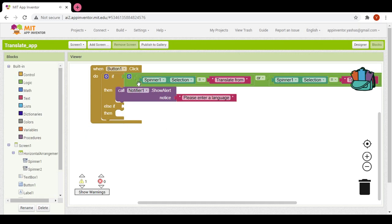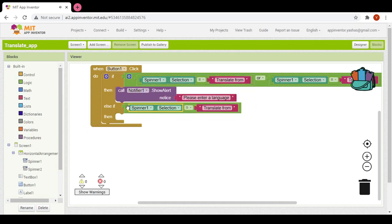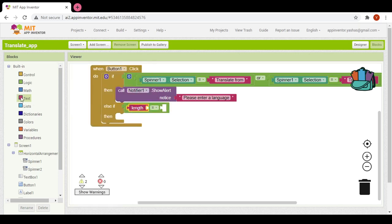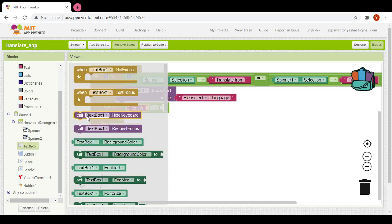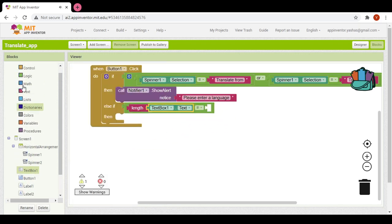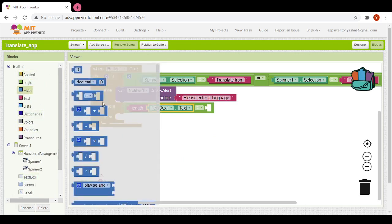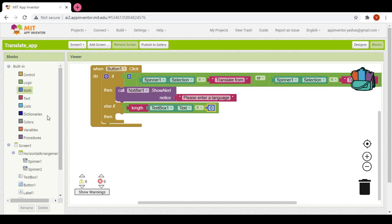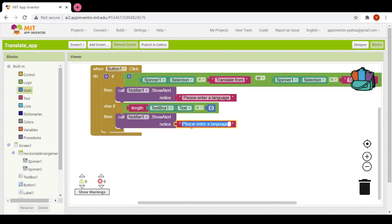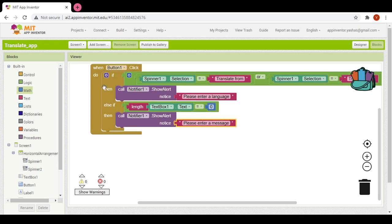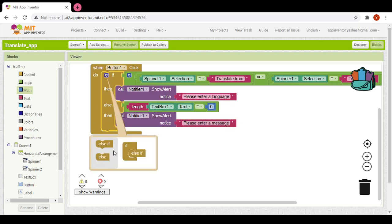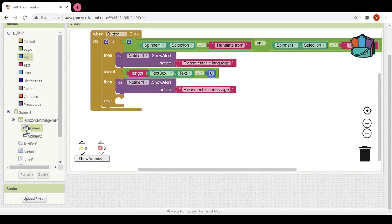Now I would again check if the user has entered any text. I will take another equals statement, and here in text I would use 'length of text box one dot text equals zero'. We go into math and if it equals zero then we would show another alert: 'please enter a message'.